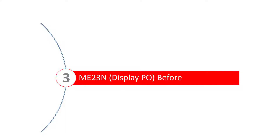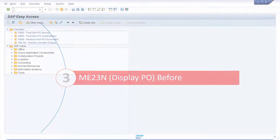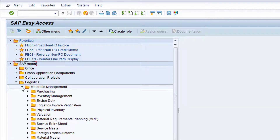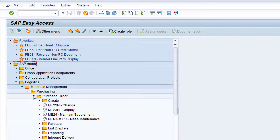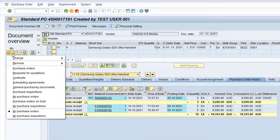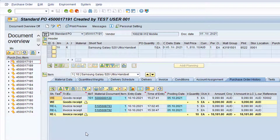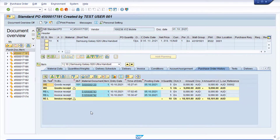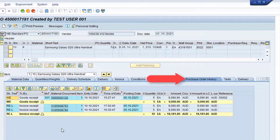Now let's review the status of the purchase order in SAP prior to posting the credit note. Navigate to the SAP menu folder Logistics, Materials Management, Purchasing, and Purchase Order. Double-click on Transaction ME23N, Display Purchase Order. Click the Selection Variant drop-down and choose My Purchase Orders. If the purchase order you created earlier is not already displayed, locate it in the list and double-click on it. Click this icon to display the list of tabs at item details level.